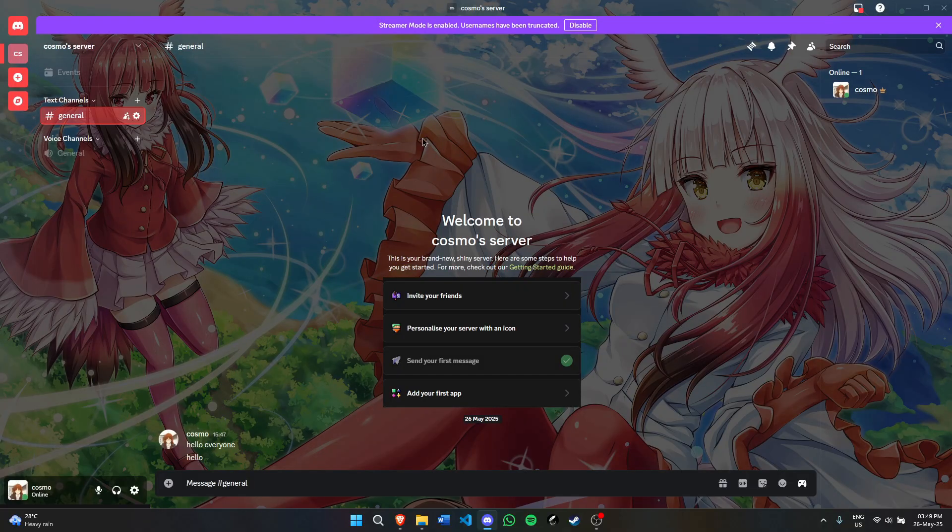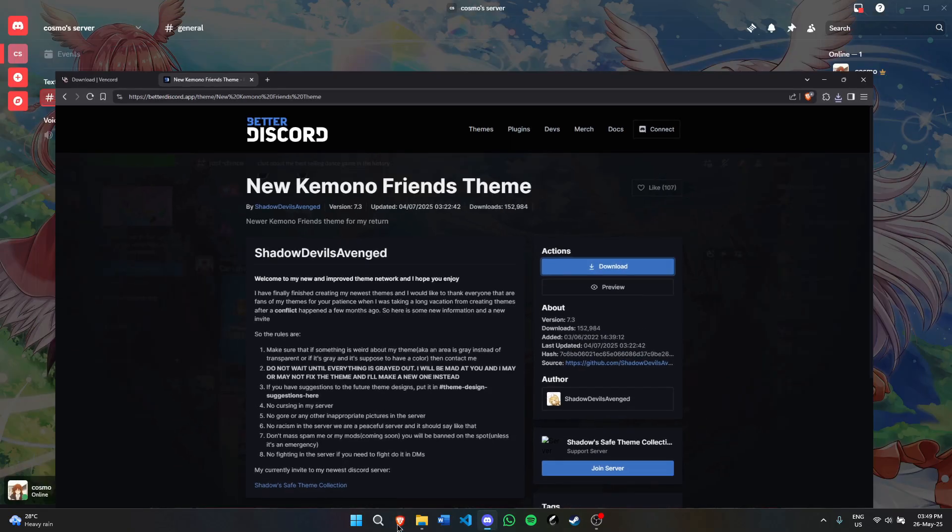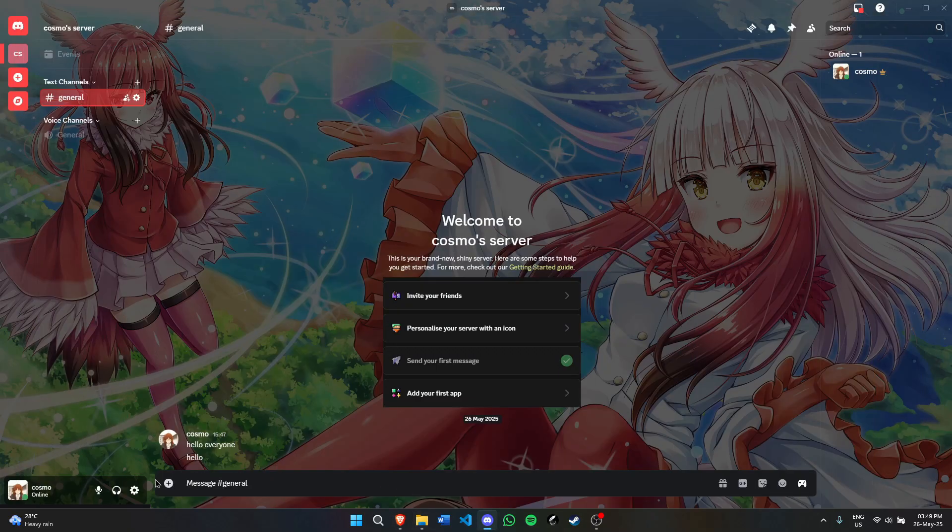A few moments later. Alright, I just enabled this theme because, well, anime girls. And now I'll show you how to install some plugins.